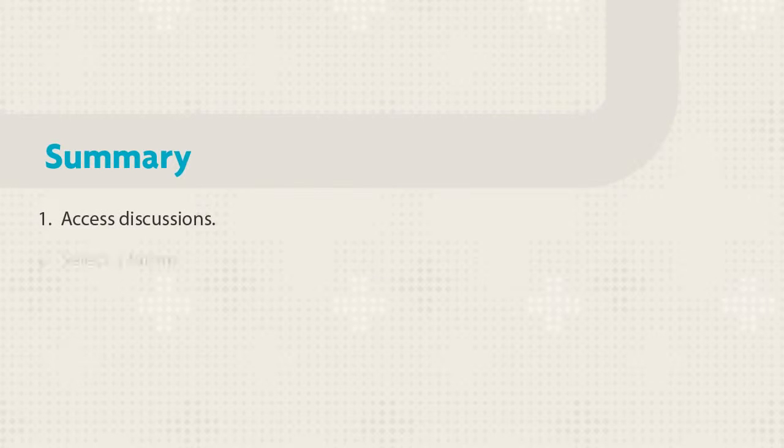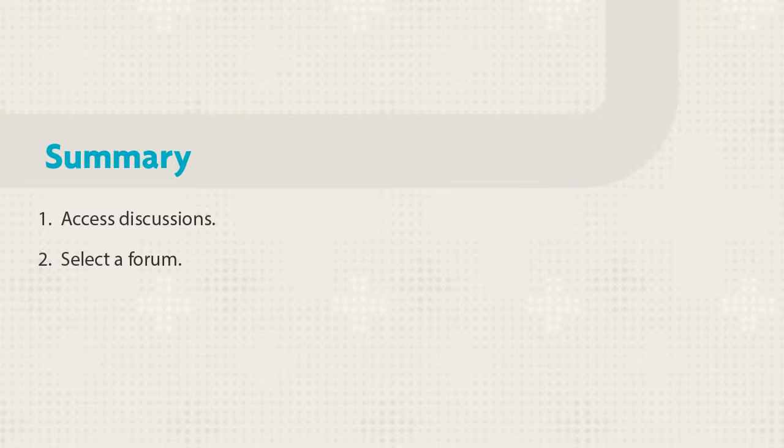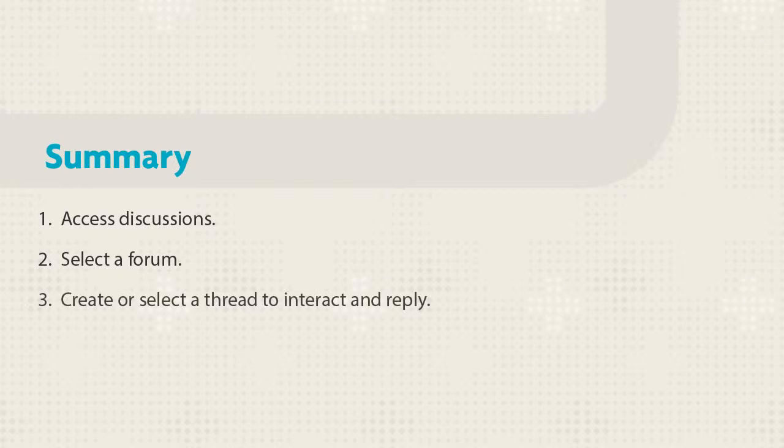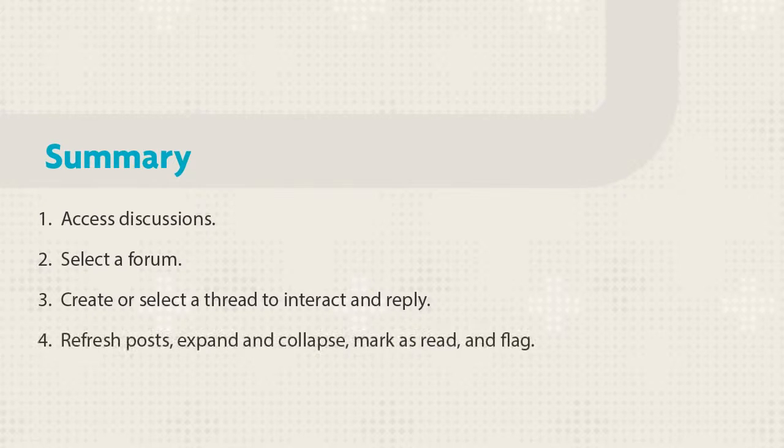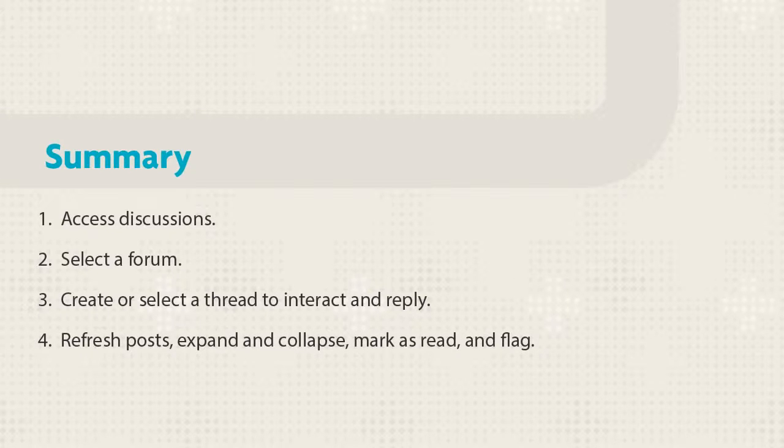Let's review. After accessing discussions, you choose a forum. Within the forum, you can create a thread or choose an existing thread and start interacting and replying. You can manage thread posts by refreshing your view, expanding or collapsing, marking as read, and flagging them.